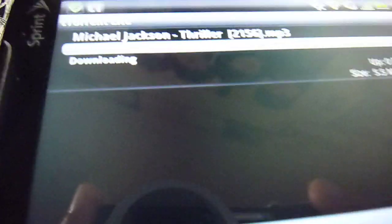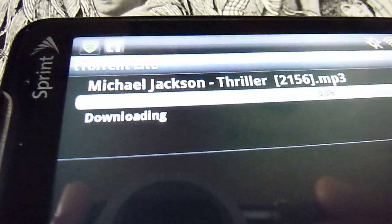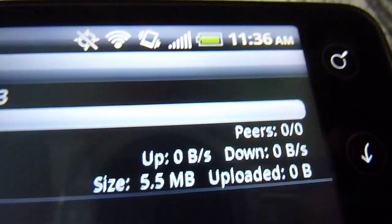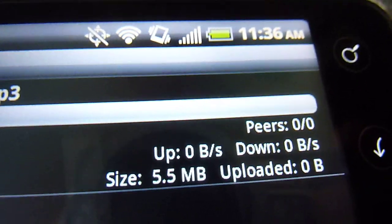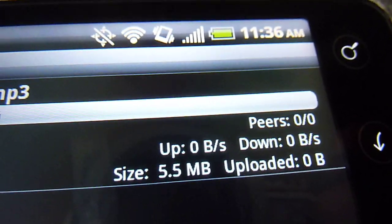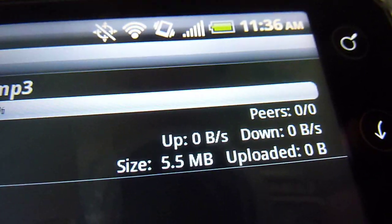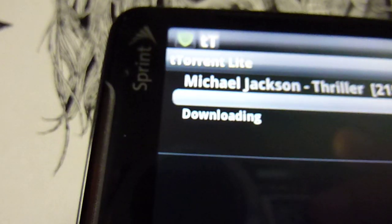And that's it guys. It should be downloading there and it gives you some download and upload information there and the size and everything. This was HTC Evo Master 323. Peace.